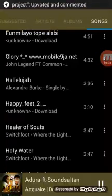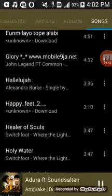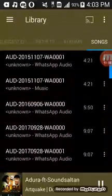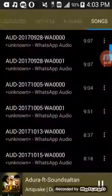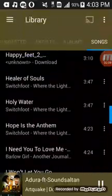Now you see that the now-playing song has changed from Happy Feet — which is the song I deleted — it has changed to Adora featuring some Sultan, which is actually the first song on the list if you scroll up. That's the first song. It is supposed to go to the next song, which is Hila of Souls by Switchfoot.